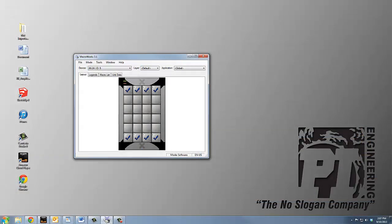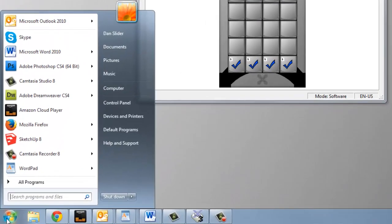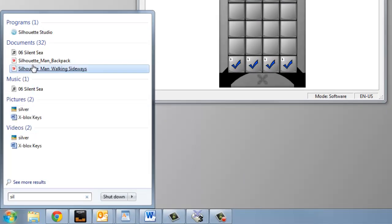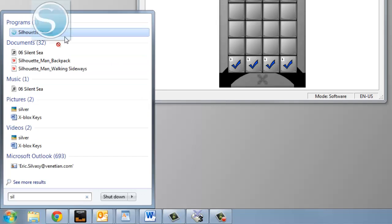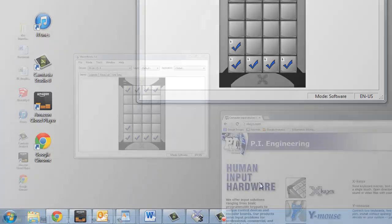If you aren't sure where a program lives in Windows, simply start typing the name in the Windows search field. Once the application appears in the search results, you can drag and drop it to a key.